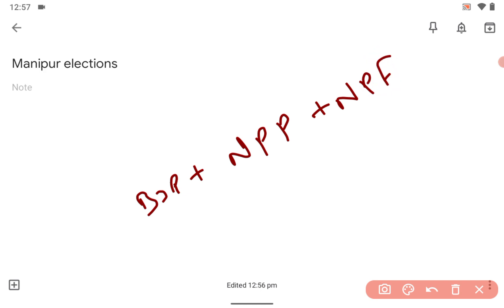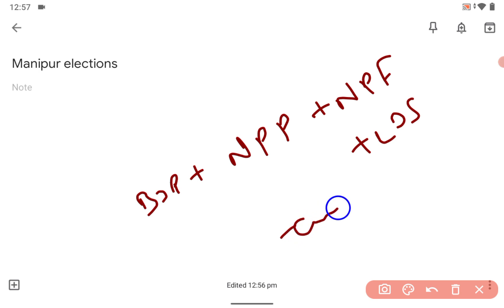Your question will be sir there is Manipur and there is Naga, why? So I want to tell you that Naga people